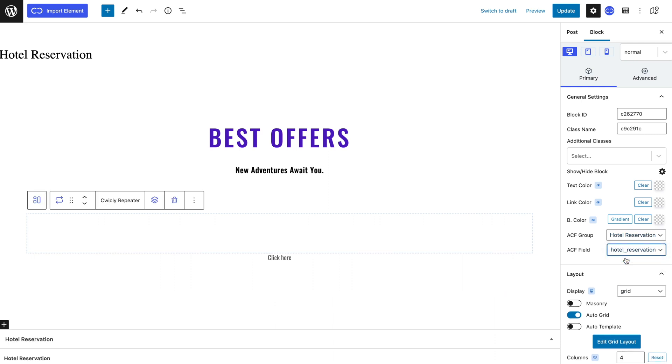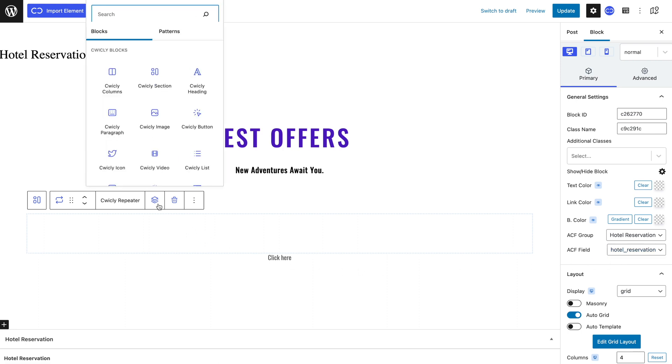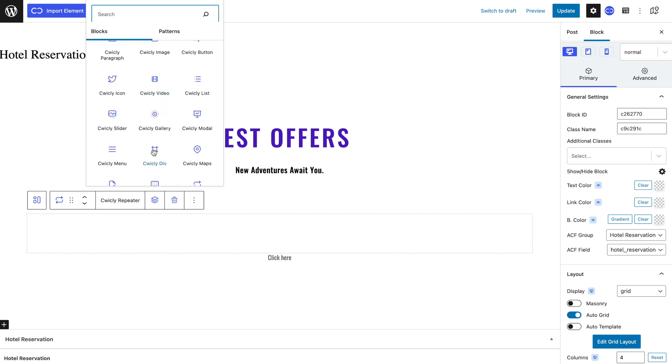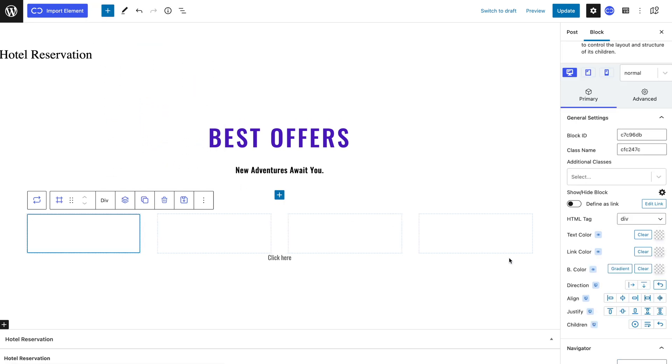It's normal if nothing appears. I simply have to add the containers that will hold my list items. I will first add a div that will contain all my elements and I will select column as a direction and center for align and justify so that my elements are centered.